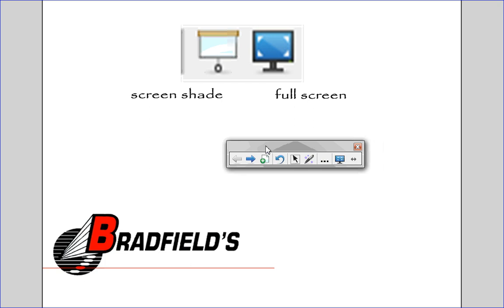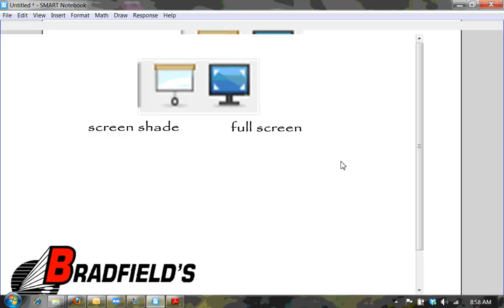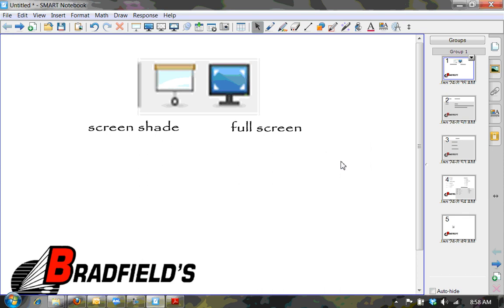Go ahead and click back on this exit full screen. So you see that these arrows, you see that that's easily brought back to your traditional looking notebook area.